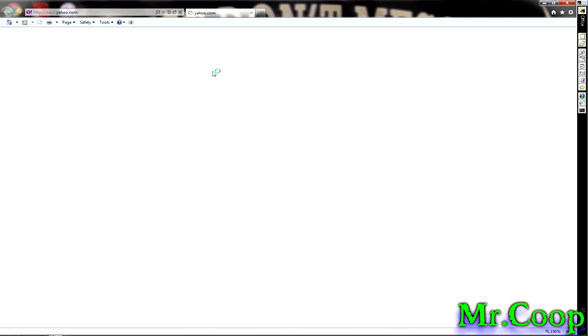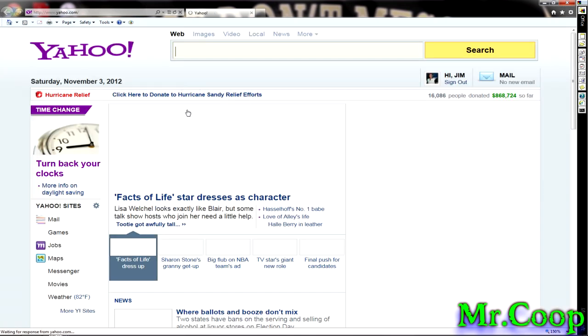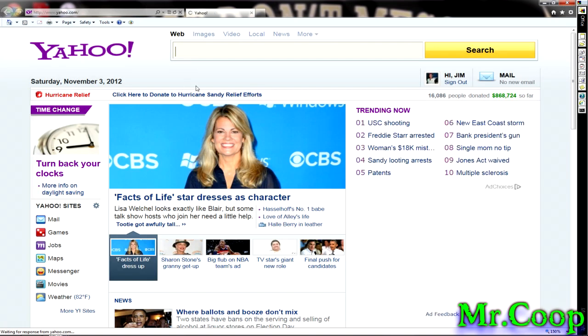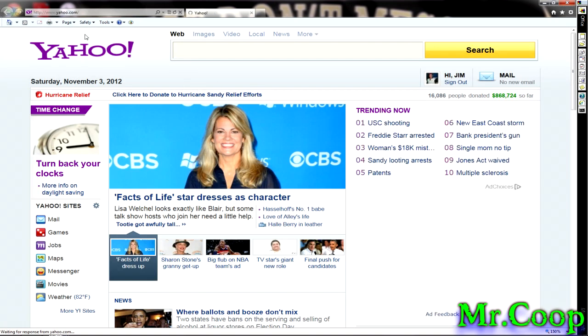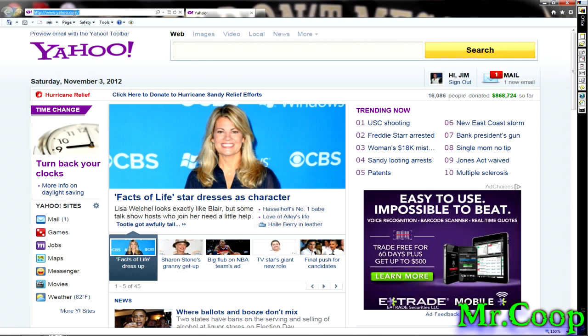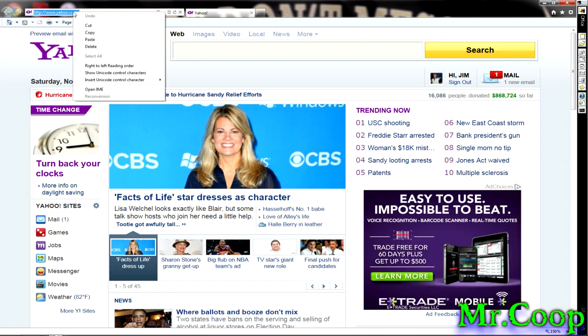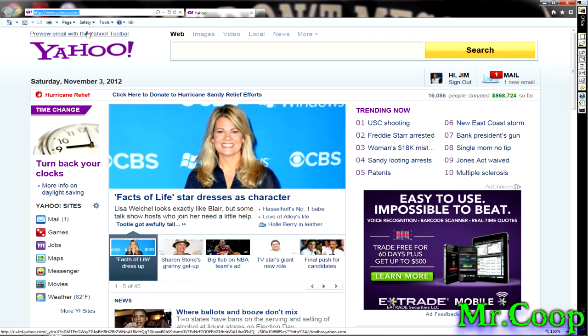Real easy, guy. Just pull up anything you want. Go up into the address bar up here. Right click. Hit copy.